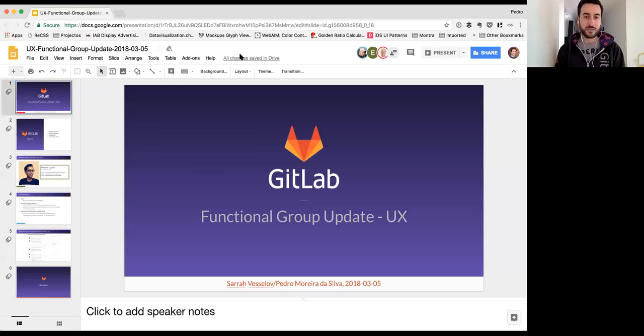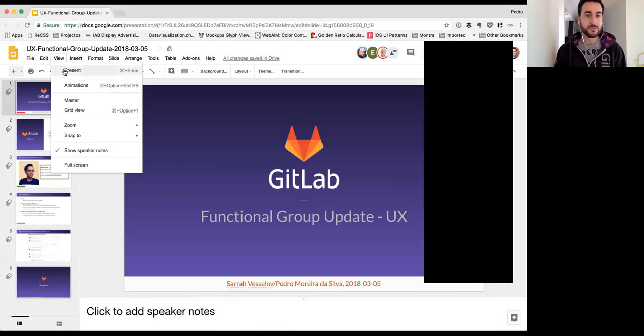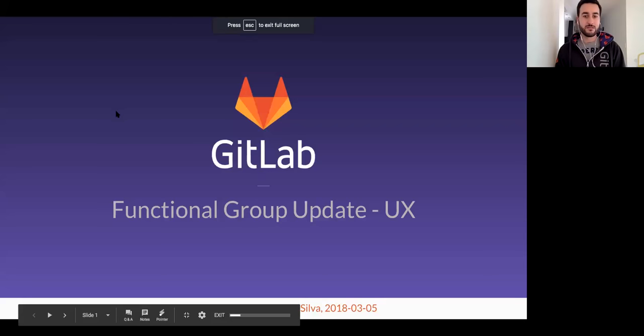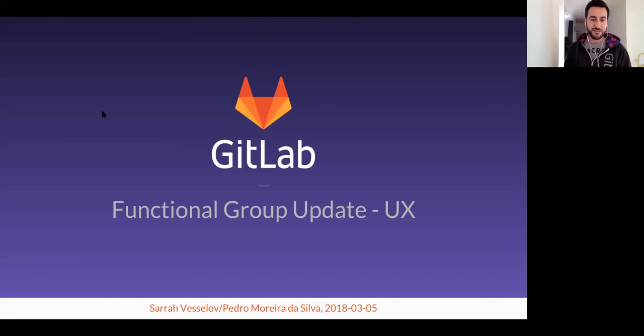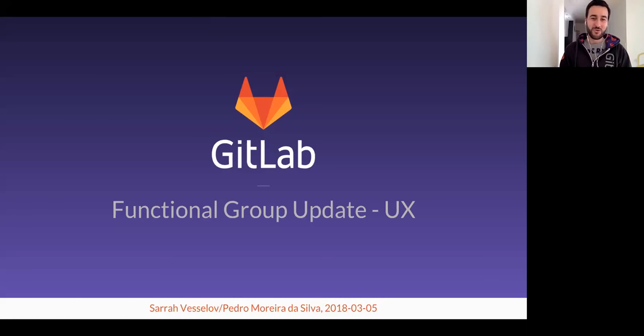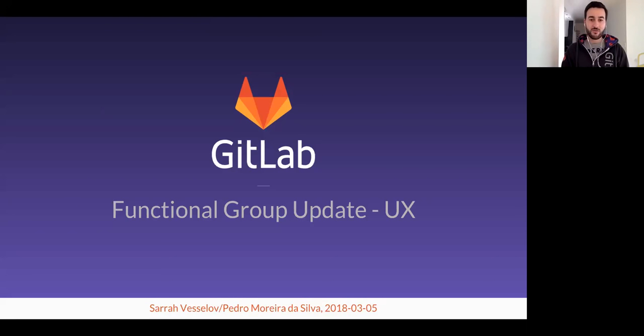Hey everyone, top of the hour. Let's wait a few seconds for people to join and I'll share my screen. I'm stepping in for Sarah today. She's not able to present the functional group update for UX, so I'll be doing that. I hope you're seeing my screen. Welcome to this functional group update for UX user experience. I'm Pedro Muerta Silva, I'm a senior UX designer here at GitLab.